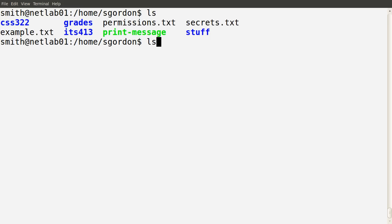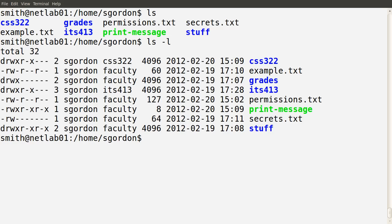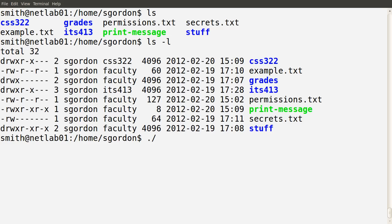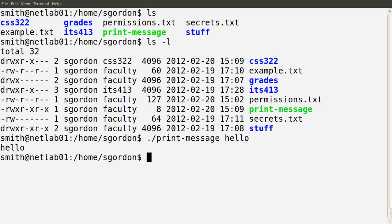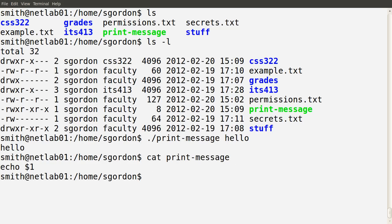There's another file called print_message shown in green, because it has execute permissions — it's a program. From the perspective of this file, Mr. Smith is another user and has read and execute permissions. To execute it, we specify the current directory path and the program name, then supply a message. Mr. Smith can execute the program print_message successfully. He can also view the contents of the file — it's a simple script that echoes whatever is passed in as input to the screen.